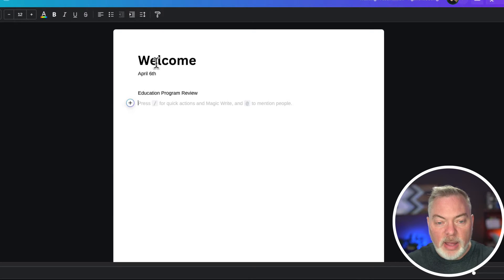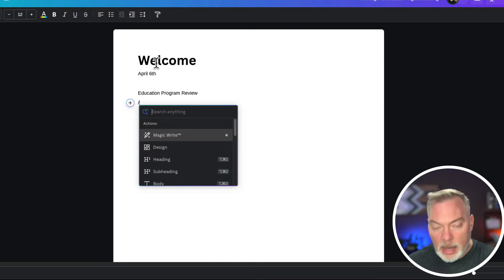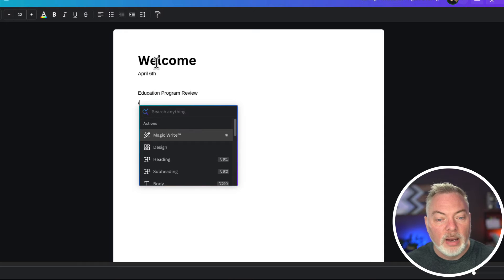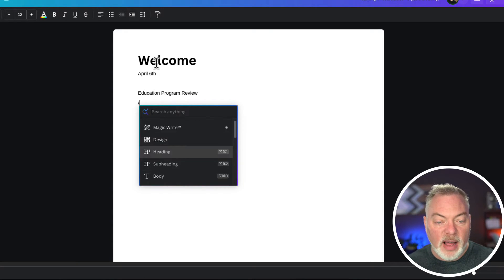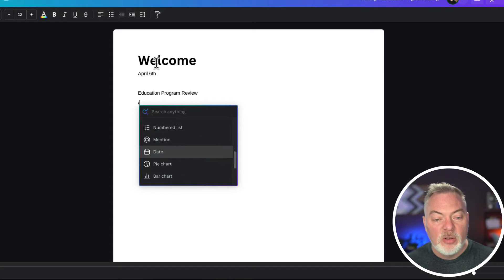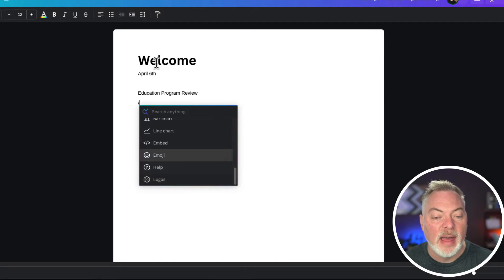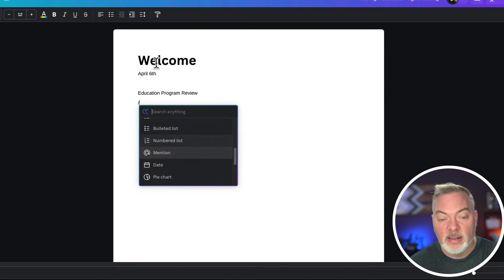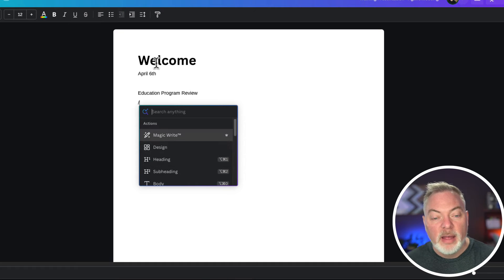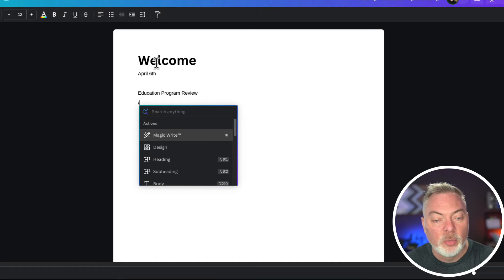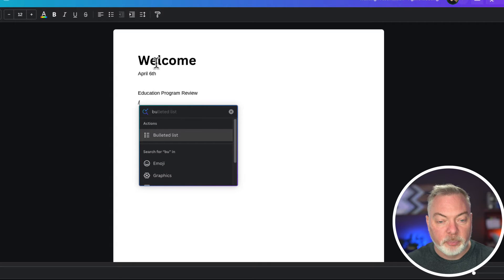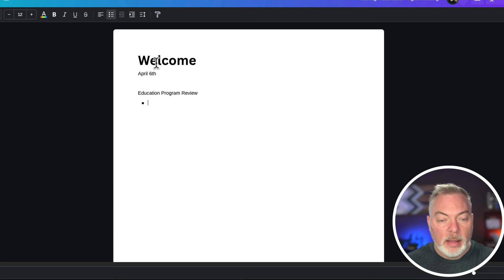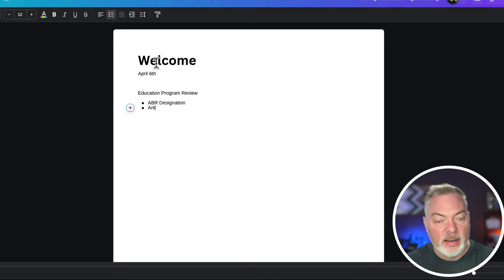Then I'm going to go down here and say we're going to do an education program review. In that education program review, there's going to be a couple classes there. When I hit forward slash in Canva Docs, it gives me a menu item of the different things that I can embed in my presentation or outline. I'm going to hit the forward slash and then use bullet points. In the bullet points, I'm going to say ABR designation, antitrust training.